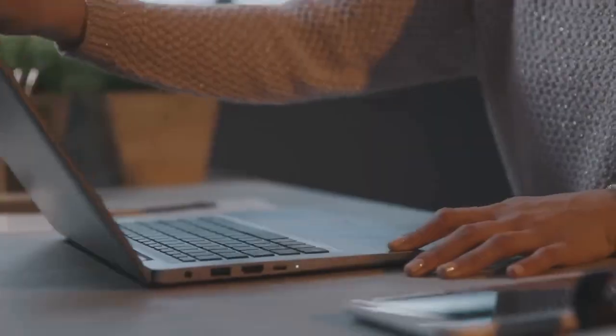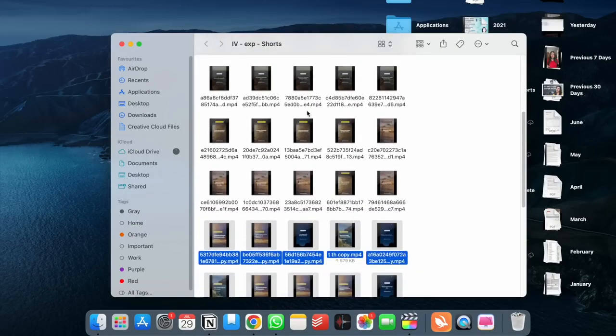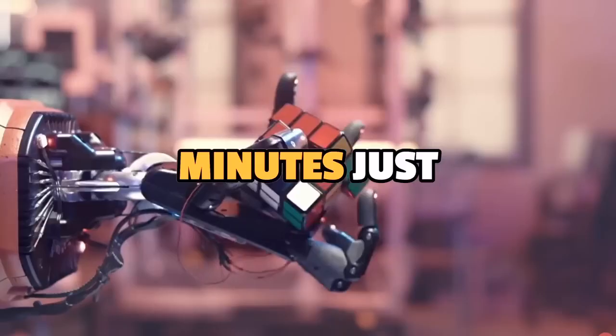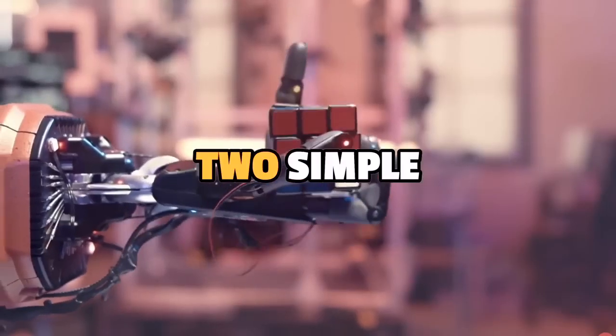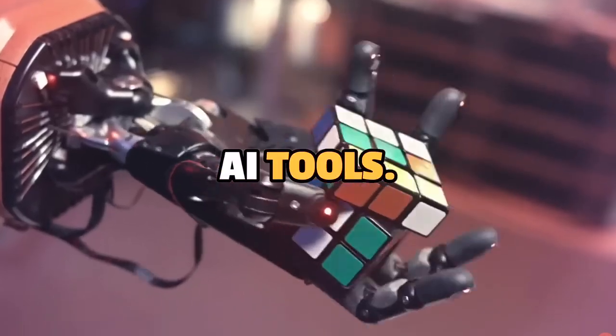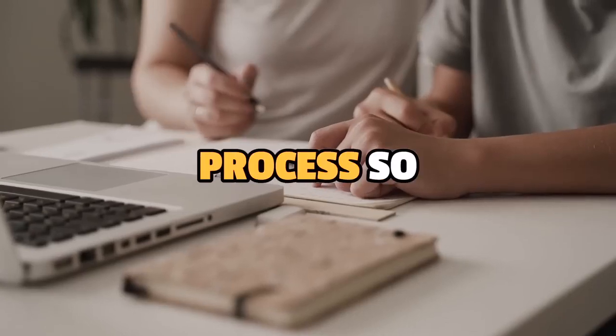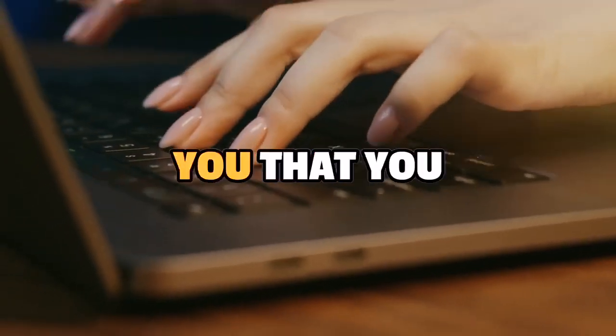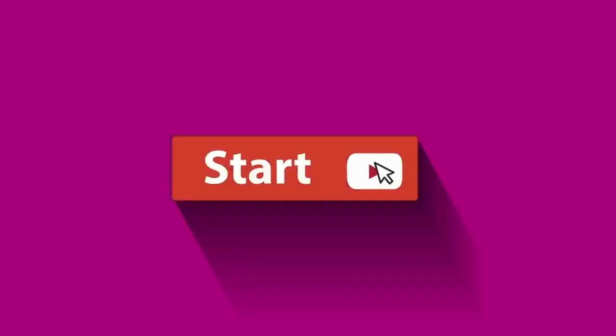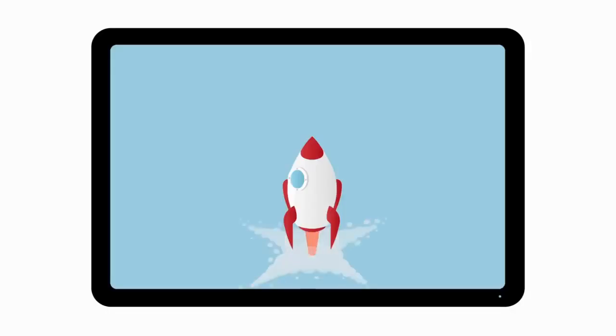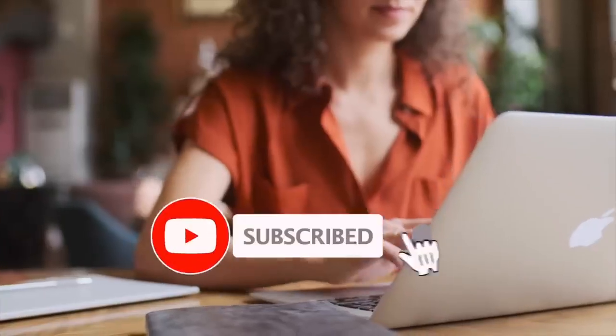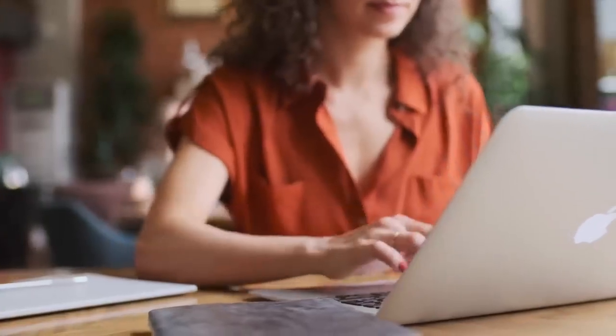We are going to show you how we created 60 of these YouTube shorts in under 60 minutes just by using two simple AI tools. We've made the process so unbelievably simple that you will definitely want to kickstart your own faceless channel after watching this video. So hit that subscribe button and let's get started.